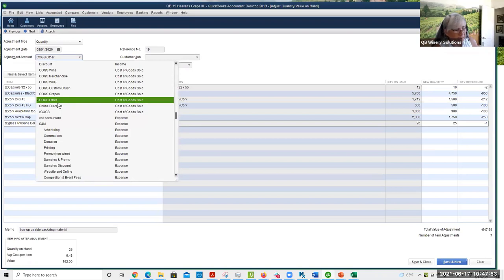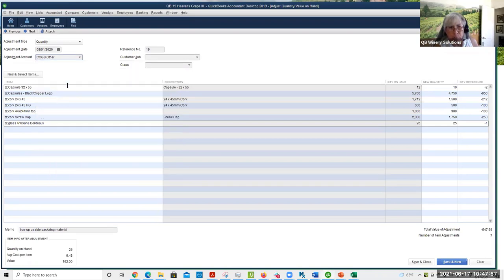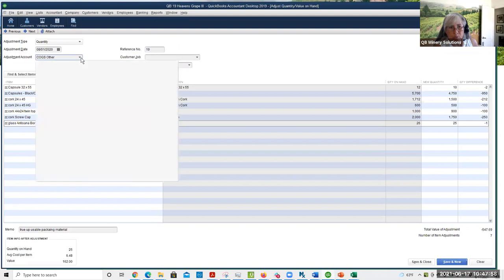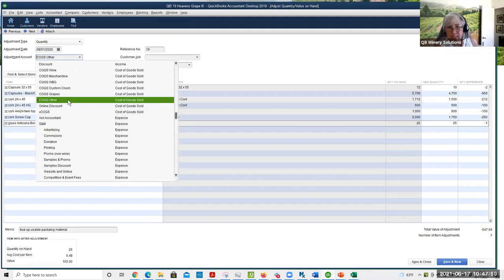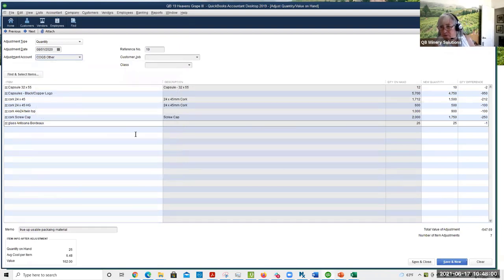We also have an account called inventory adjustment — that's a cost of goods account, so this all gets written off to a miscellaneous COGS account. I'm not going to do this because this will mess up my books.